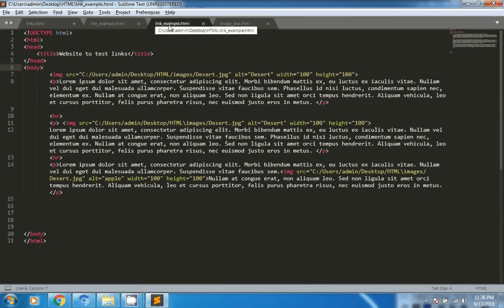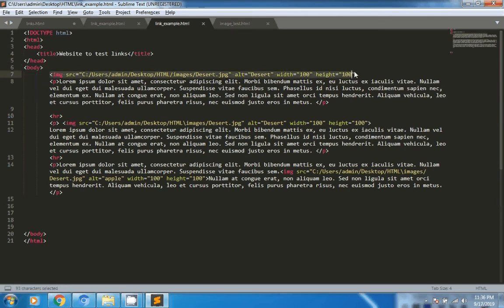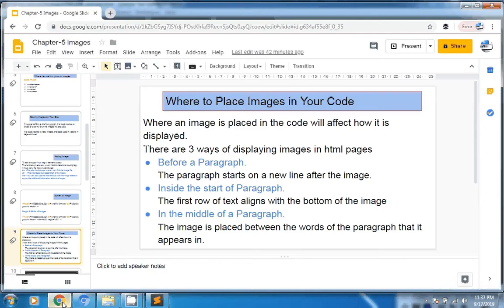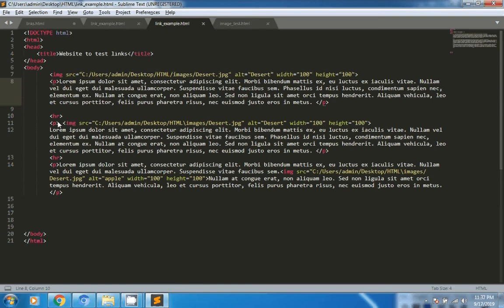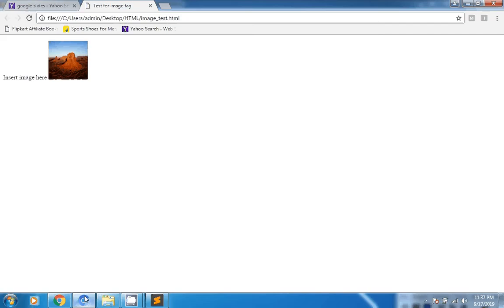To save time, I have already created an example. We can see an image tag with the image source, alt text, width, and height defined. The first example puts the image before the paragraph, the second puts it after the paragraph, and the third puts it in the middle of the paragraph. Let's see how it looks when opened in a browser.